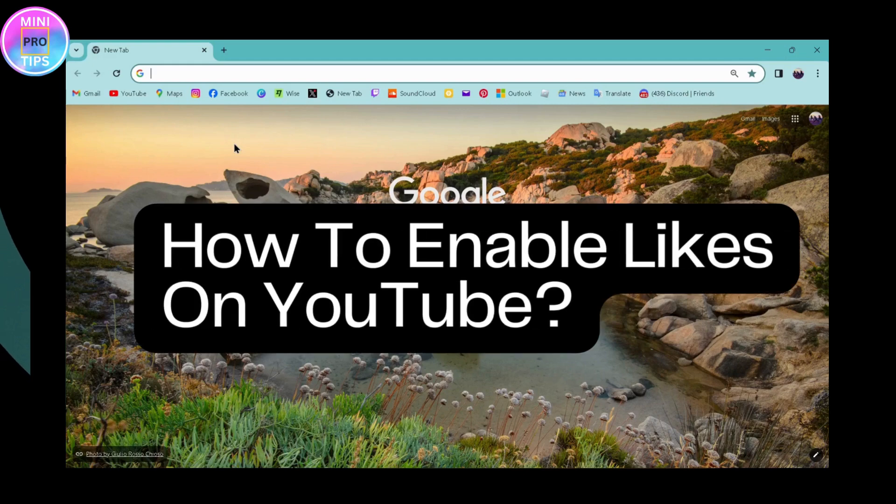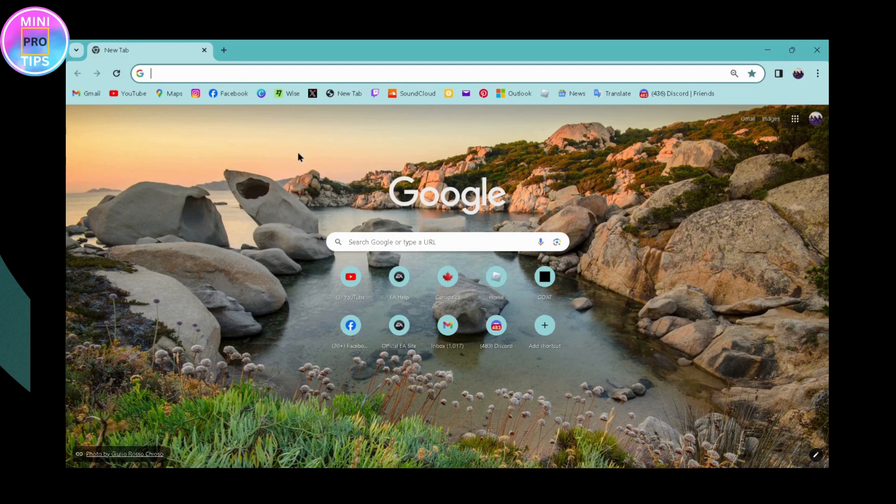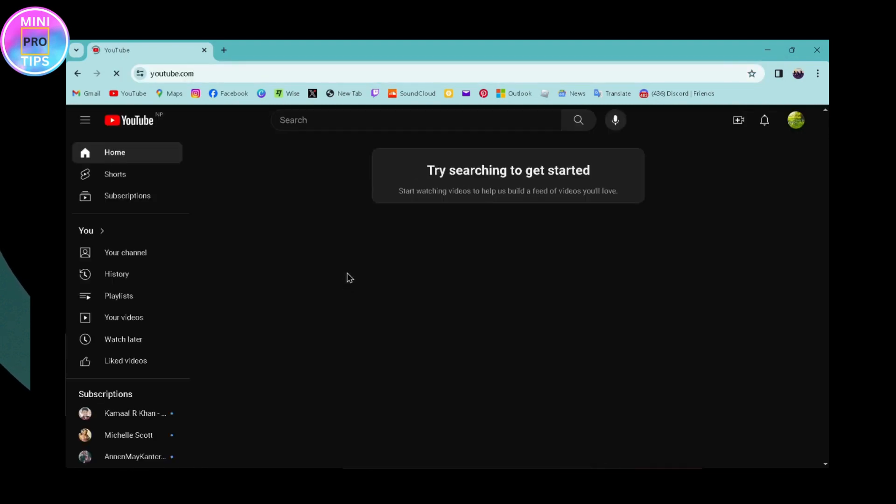How to enable likes on YouTube. If you want to enable likes on YouTube, first open up your YouTube application, or you can open YouTube on your browser by going to youtube.com.